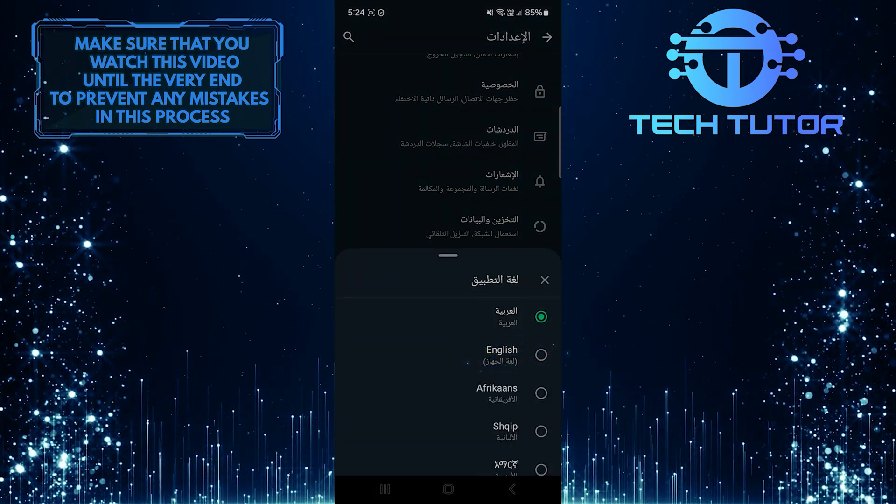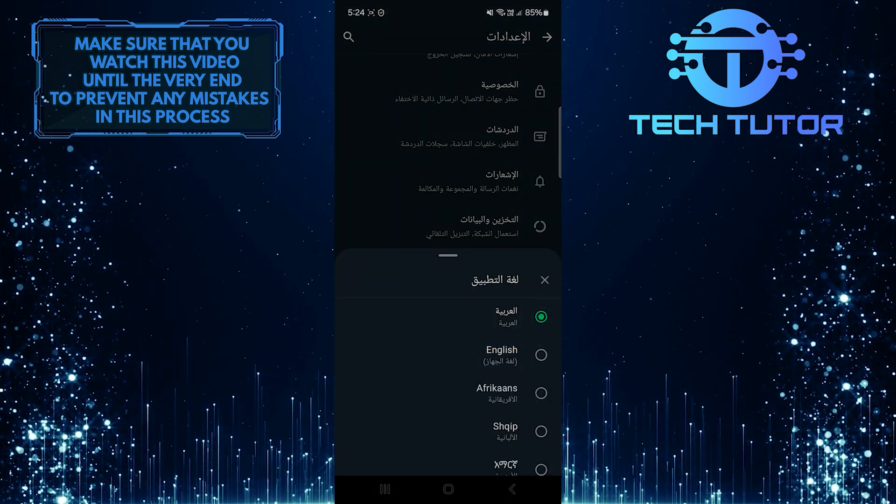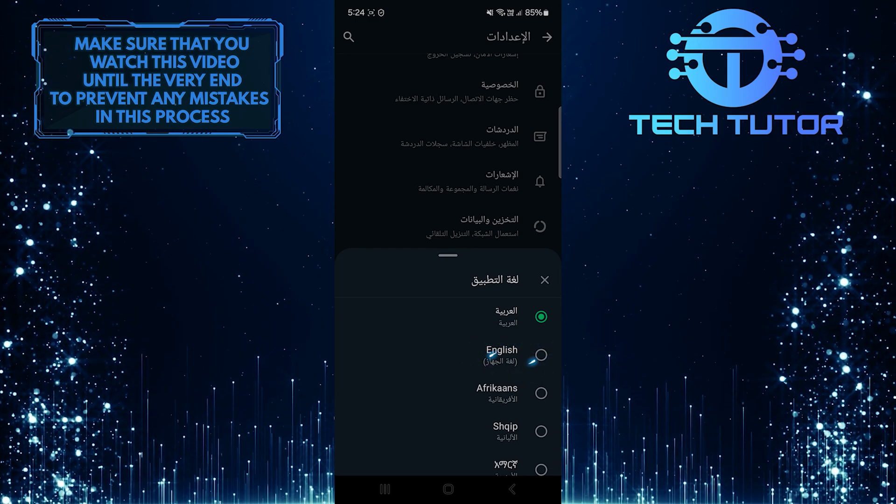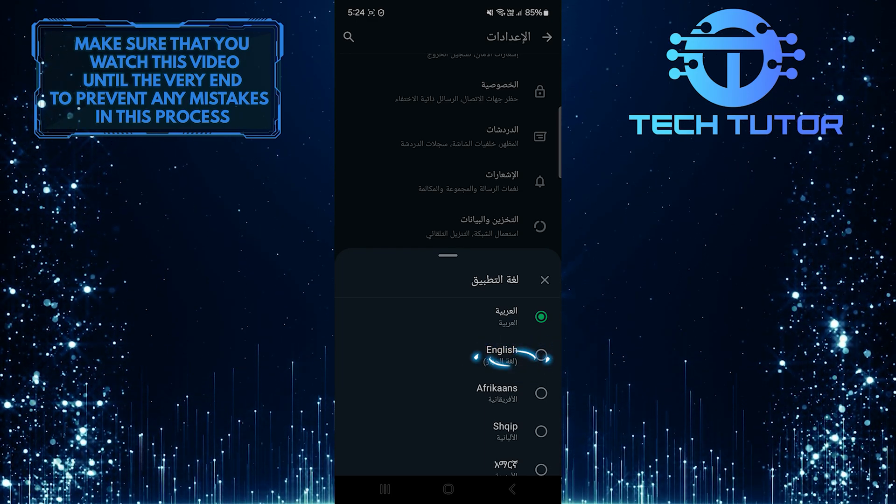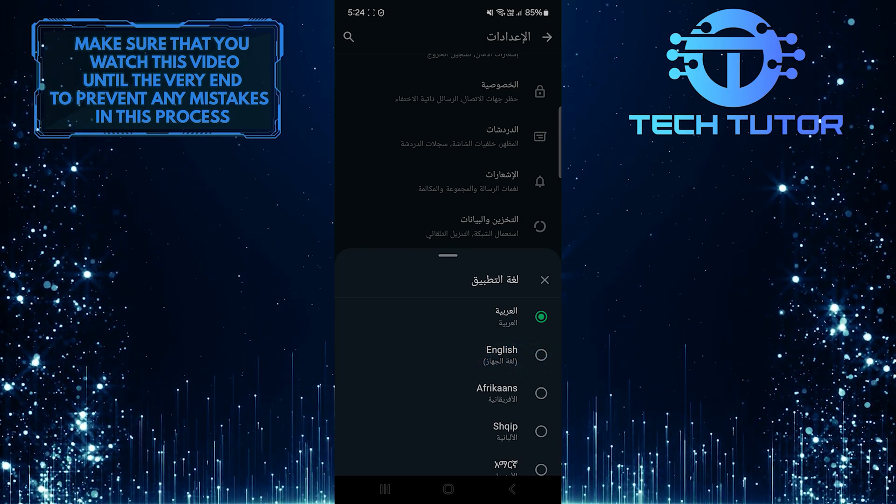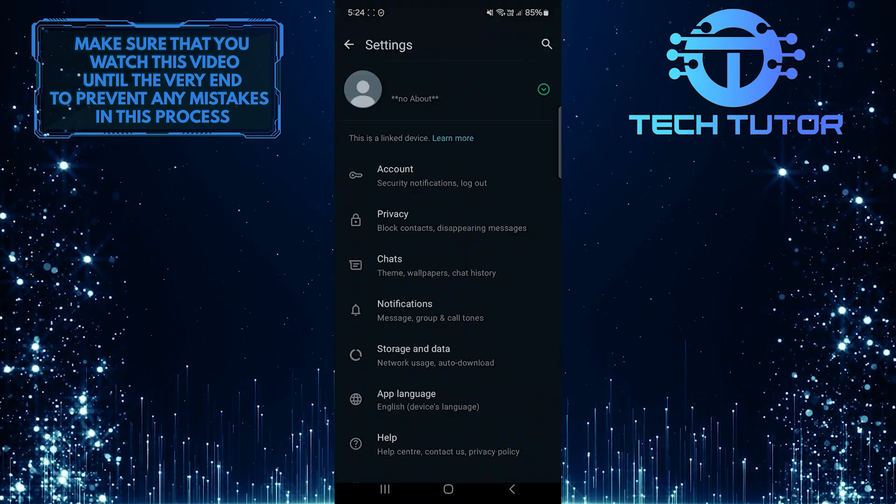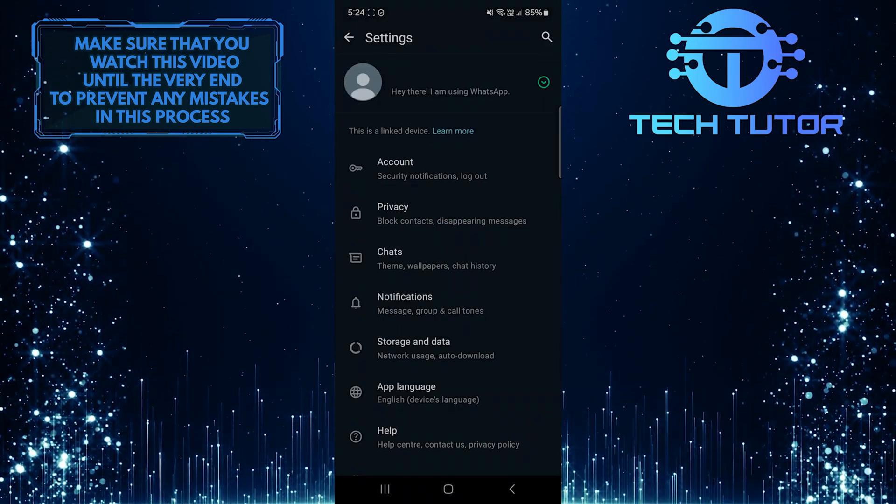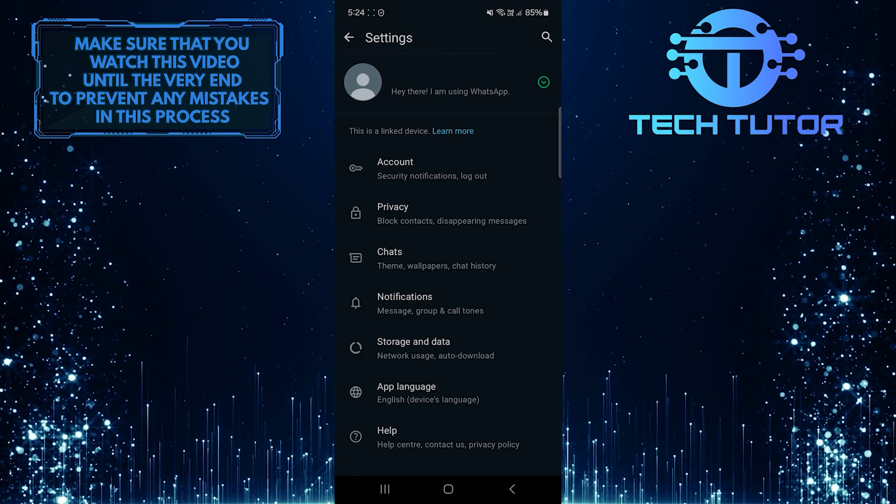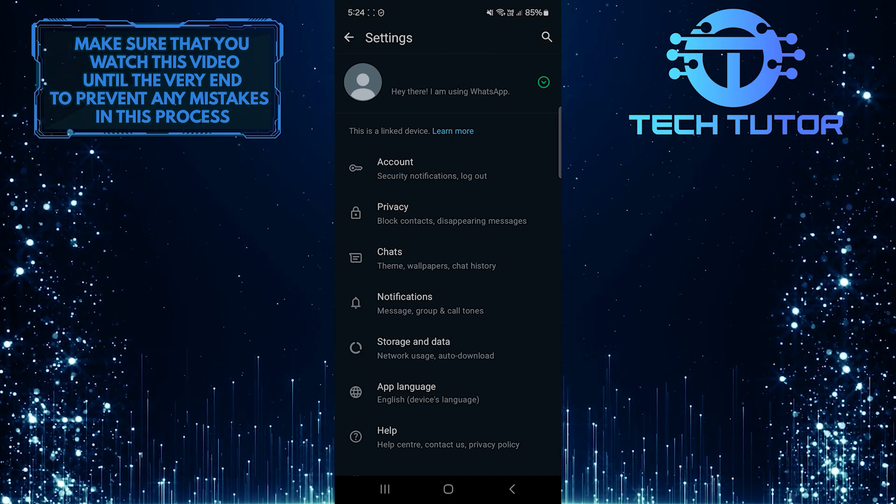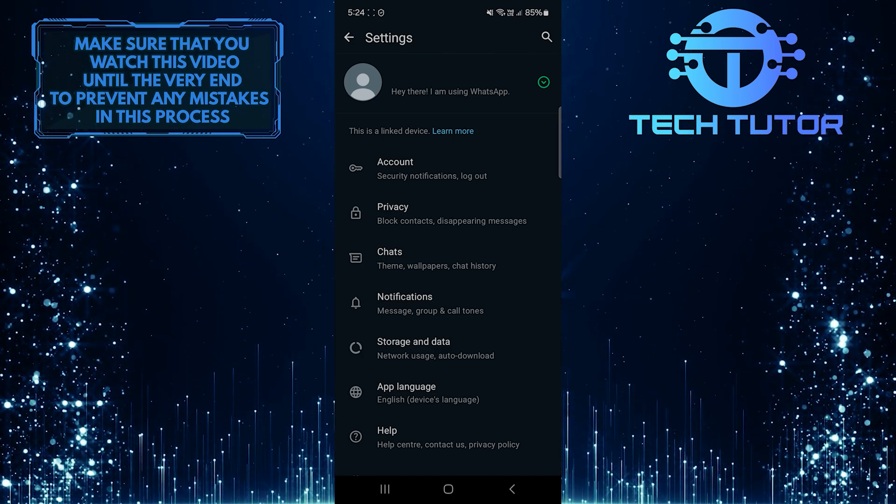All you have to do next is select English from the list of available languages. Once you've done that, your WhatsApp will change to English instantly.